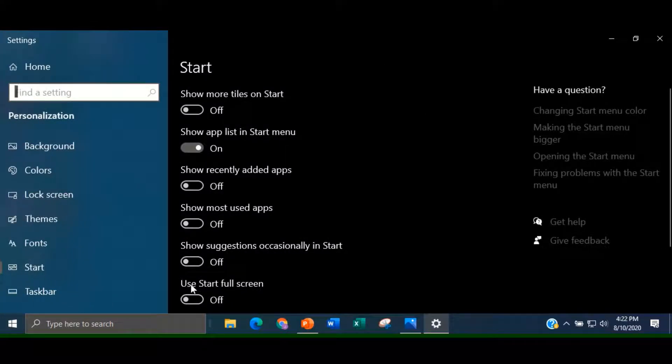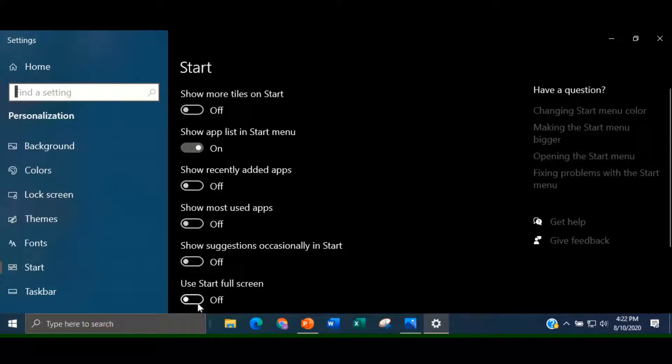Make sure that the Use Start Full Screen button is in the off position.